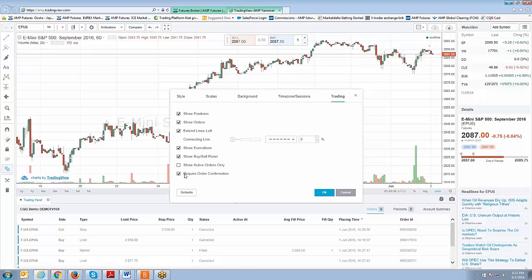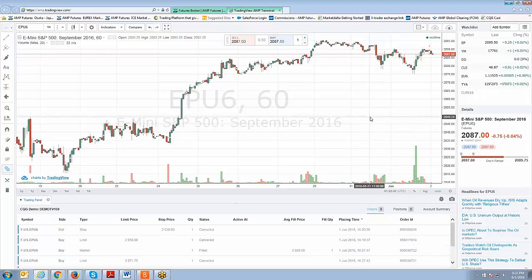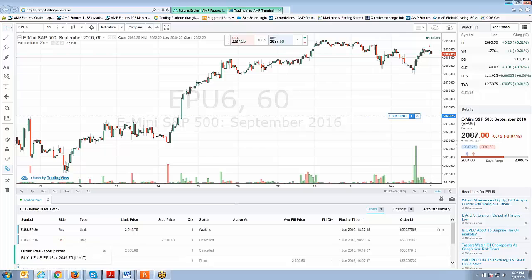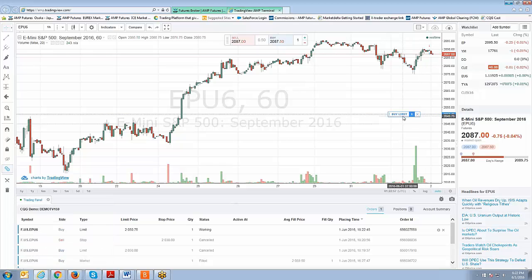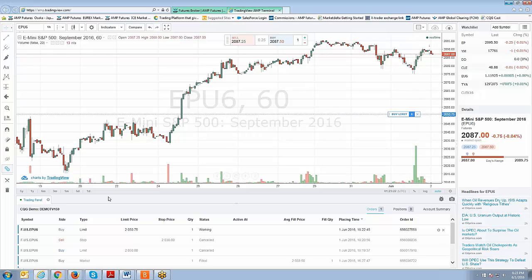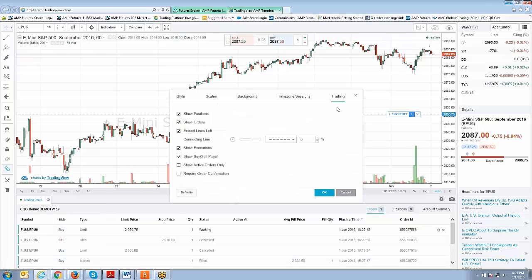If you're not a fan of the confirmations, there are two ways to turn them off. Click on the preferences menu on the trading panel — the same gear icon — go to Trading Properties, click on the Trading tab, and uncheck Require Order Confirmation, then click OK. Now if you place a trade on the chart, the order gets implemented immediately without any confirmation, and modifications are instant too. I'd recommend leaving confirmations on while you're still learning the platform to avoid mistakes.